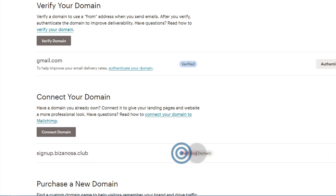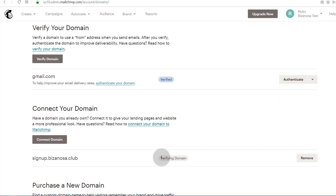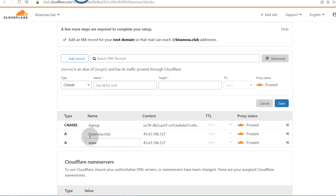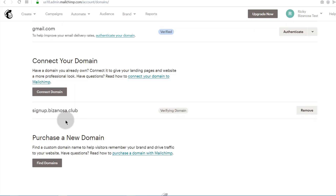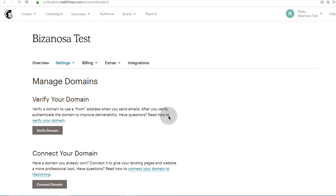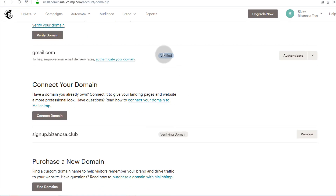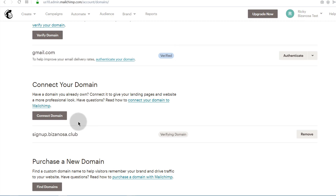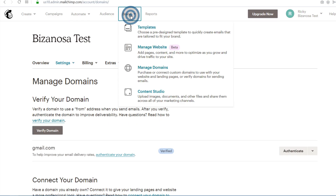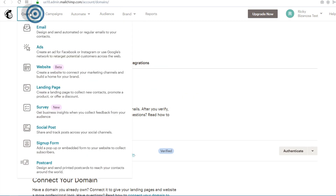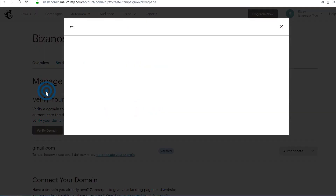Back in Mailchimp, click Connect. It will say the domain is still being verified — this can take up to 24 hours. Once it finishes and everything is correct, it will show as Verified. Once verified, come here under Brand, and then navigate to Landing Pages.